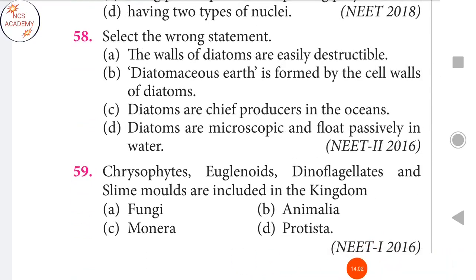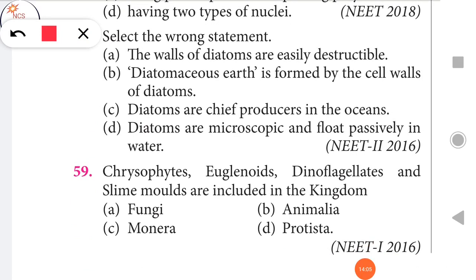Next question: Select the wrong statement — 'The walls of diatoms are easily destructible.' This is incorrect; diatom walls are actually very hard and not easily destructible, so this is the wrong statement. Next: Chrysophytes, euglenoids, dinoflagellates, and slime molds are included in the kingdom Protista.